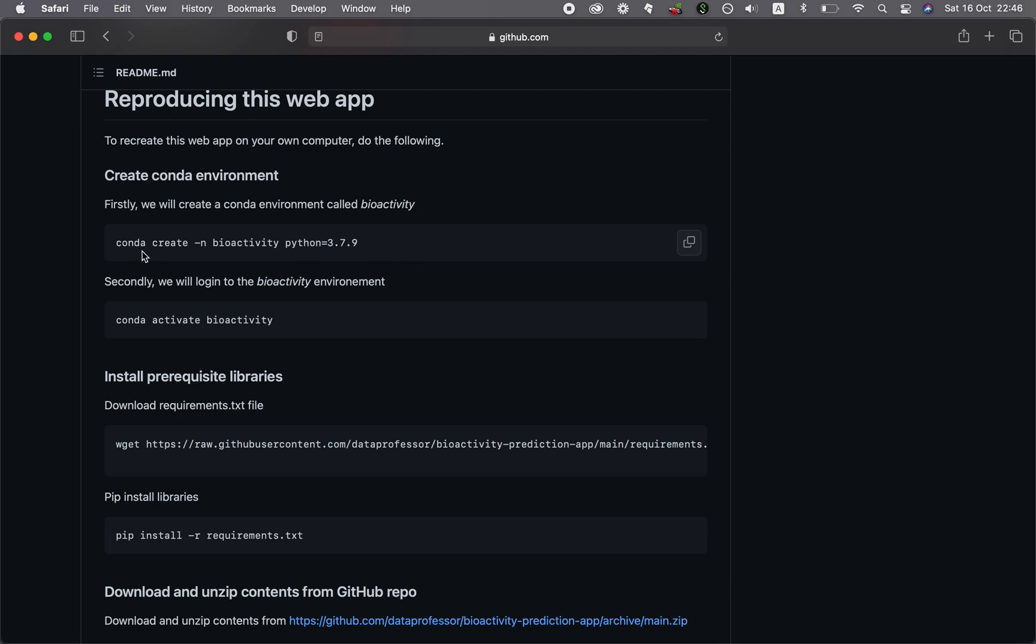Typically, the first step that we're going to do is to install the conda environment. One of the questions that I was recently asked is, do you have to install this conda environment each and every time that you follow a tutorial? The answer that I provided was yes and no. Yes, meaning that if the particular application makes use of some unique libraries that might interfere or which might downgrade some of the libraries that are used in other tutorials, then it would be nice to create a dedicated conda environment.